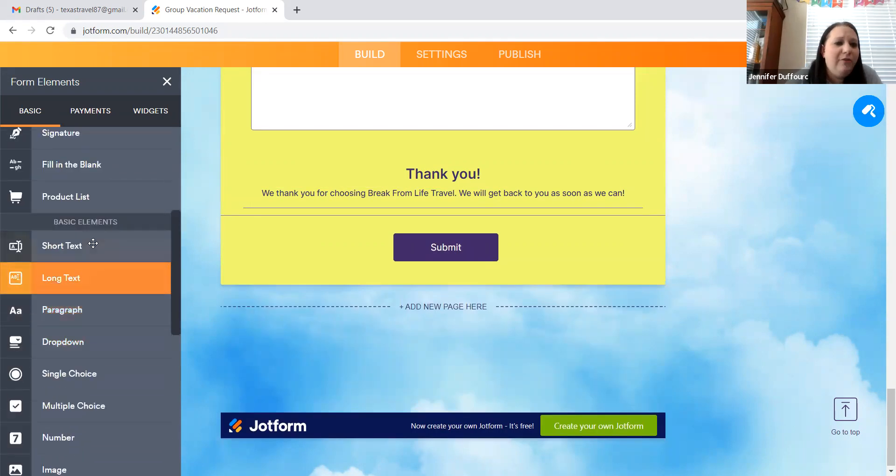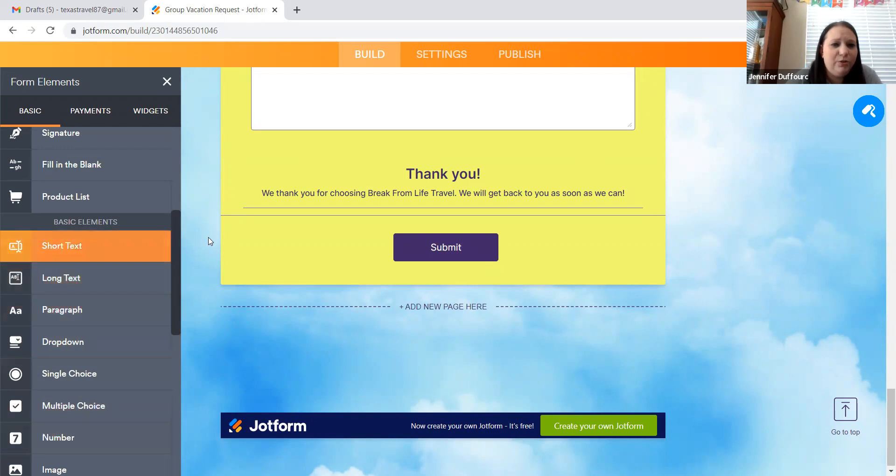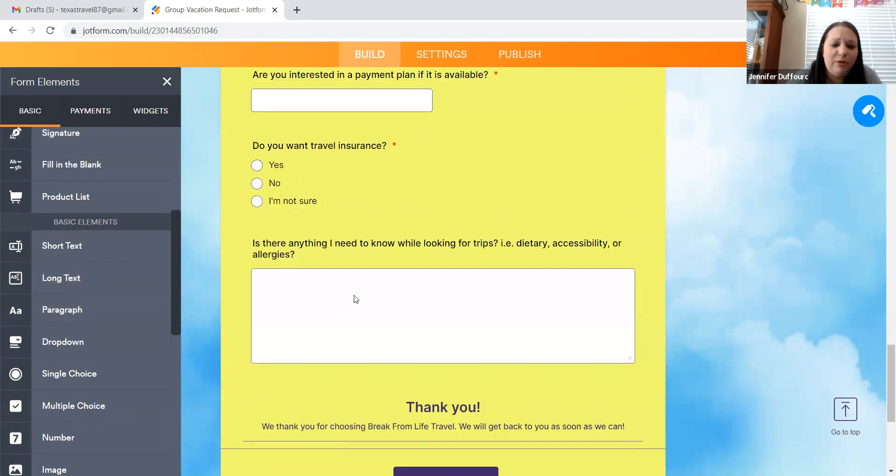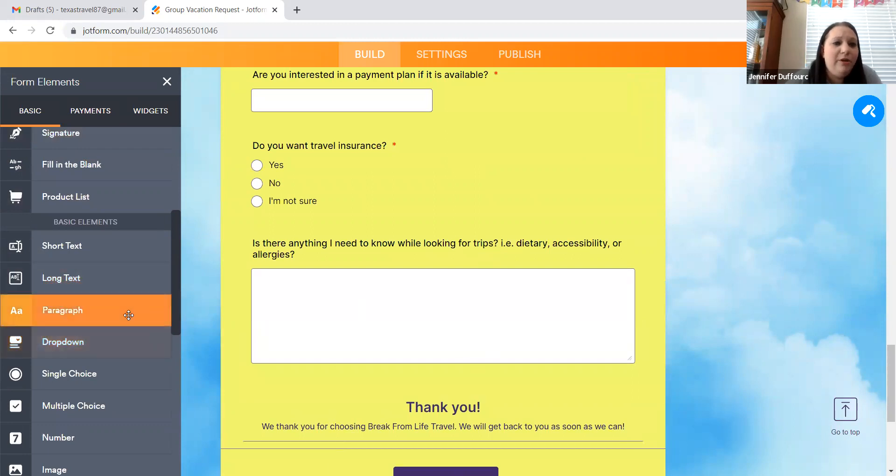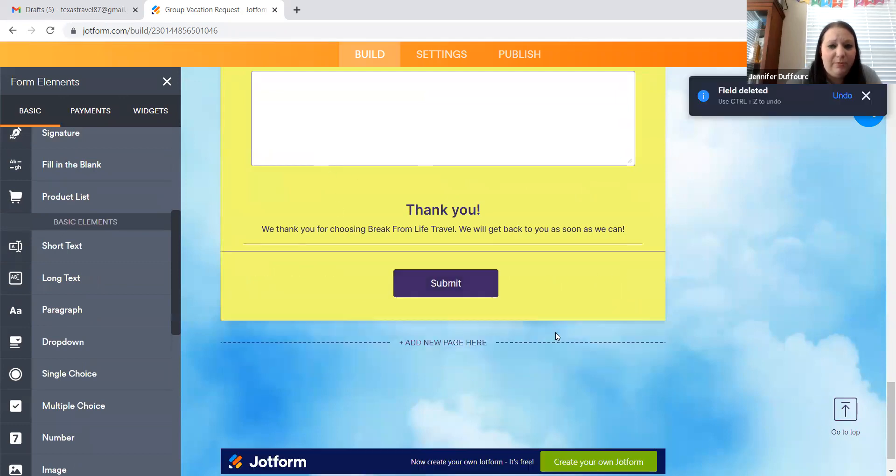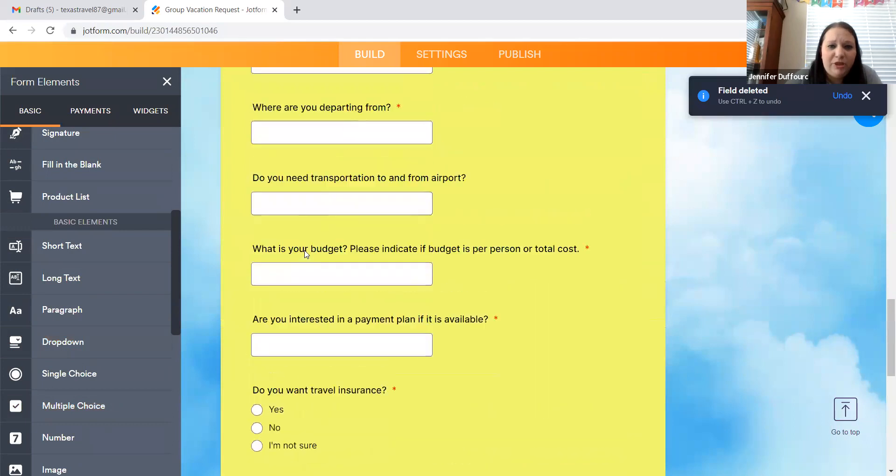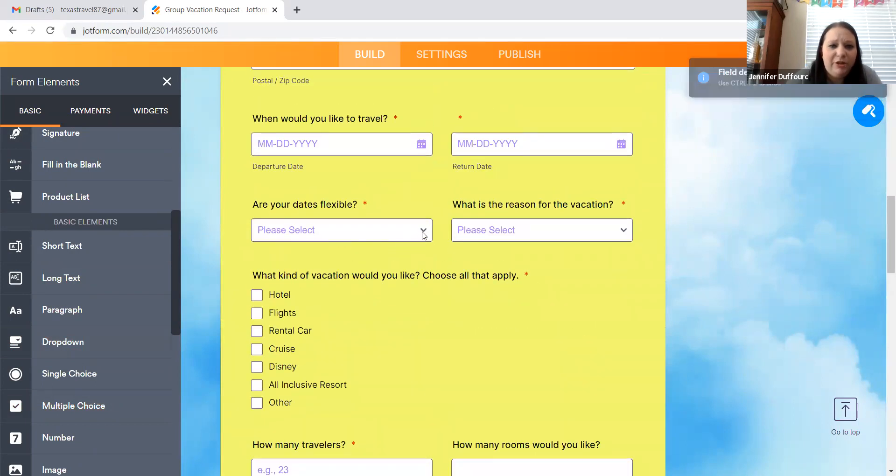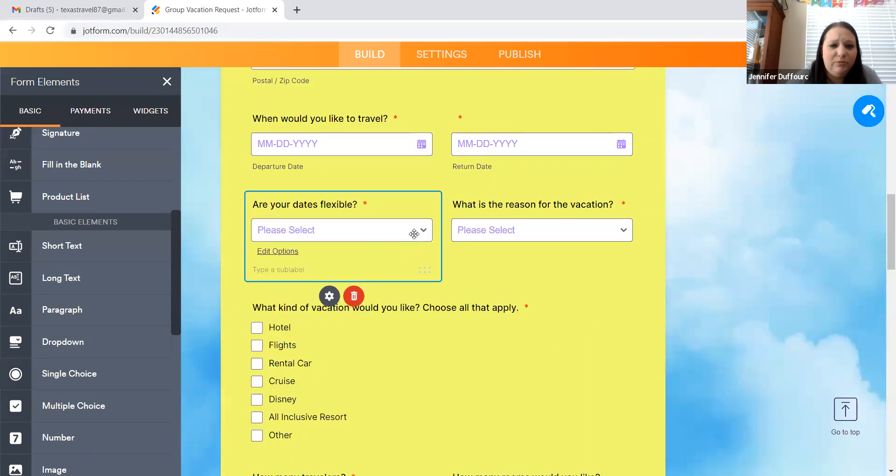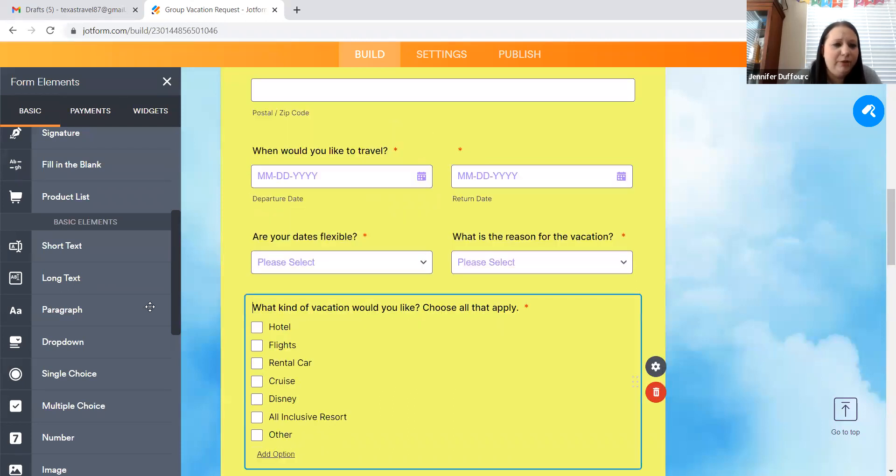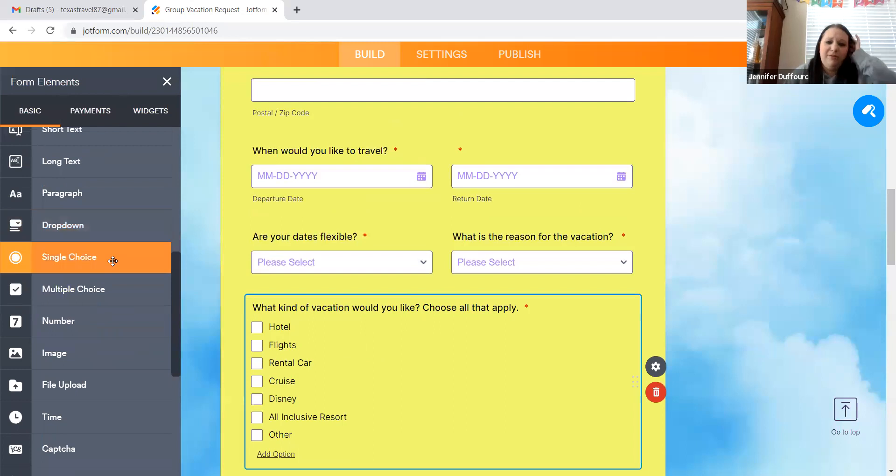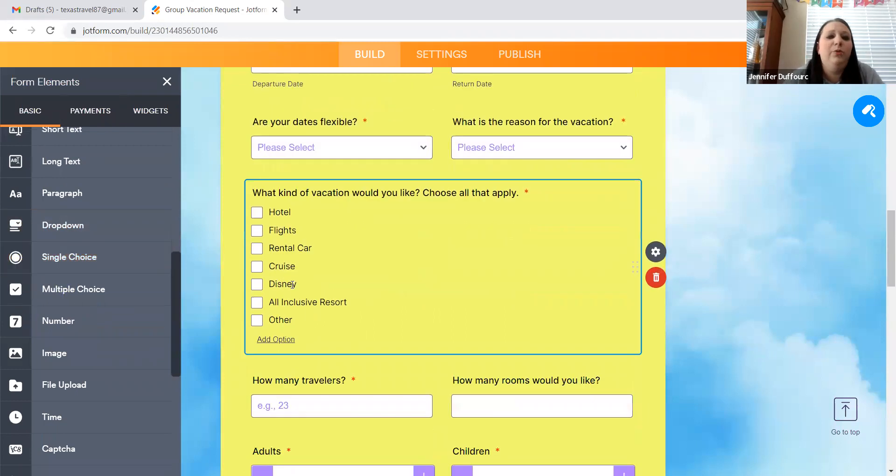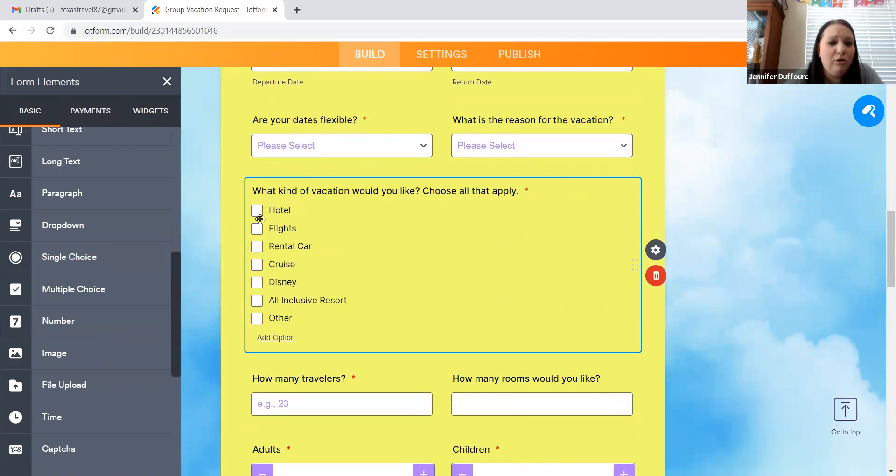And then you have, these are the question options down here. So you have short text, which is considered this one. You have long text where it puts in a box for more of a paragraph. You have an actual paragraph where you can type out something. You have dropdown options. So dropdown options will be like this. Are your dates flexible? And you put yes, no, whatever. You have single choice. You have multiple choice, which is like this, where they can choose flight, hotel, car, Disney, all, if they want everything, they can put it in there.